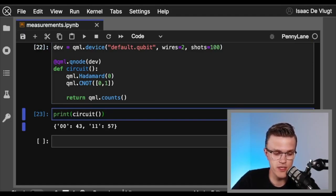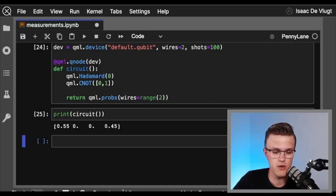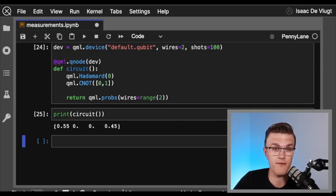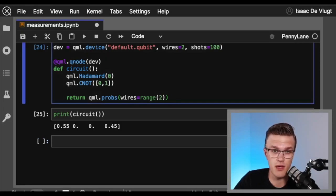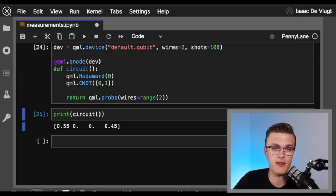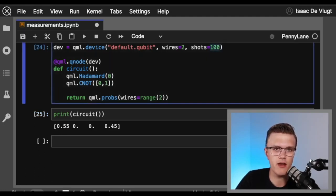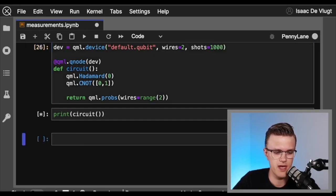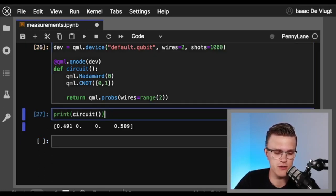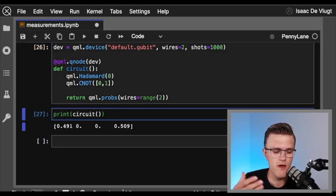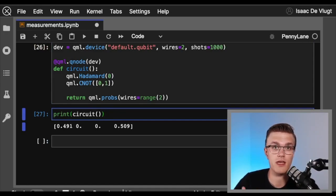Let's show this using qml.probs. With 100 samples, the frequency distribution gives us roughly 55% for 00 and 45% for 11. This gets more accurate as we increase the number of shots — at 1000 shots we're getting closer and closer to 50% for 00 and 50% for 11, which is what we'd expect theoretically.